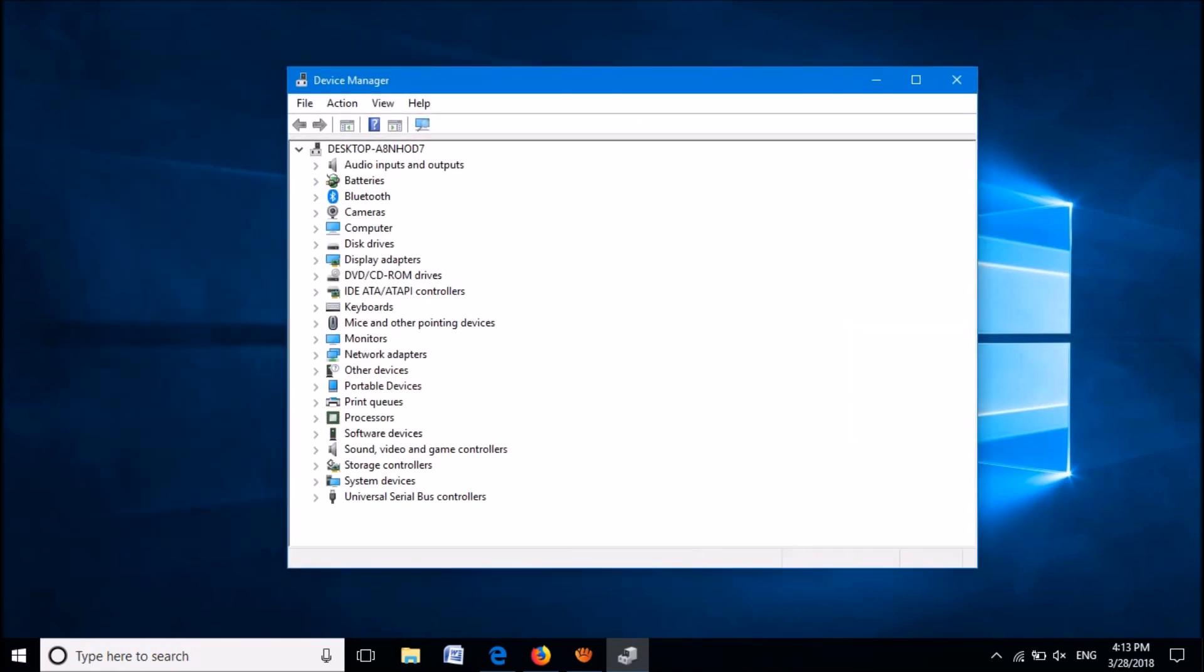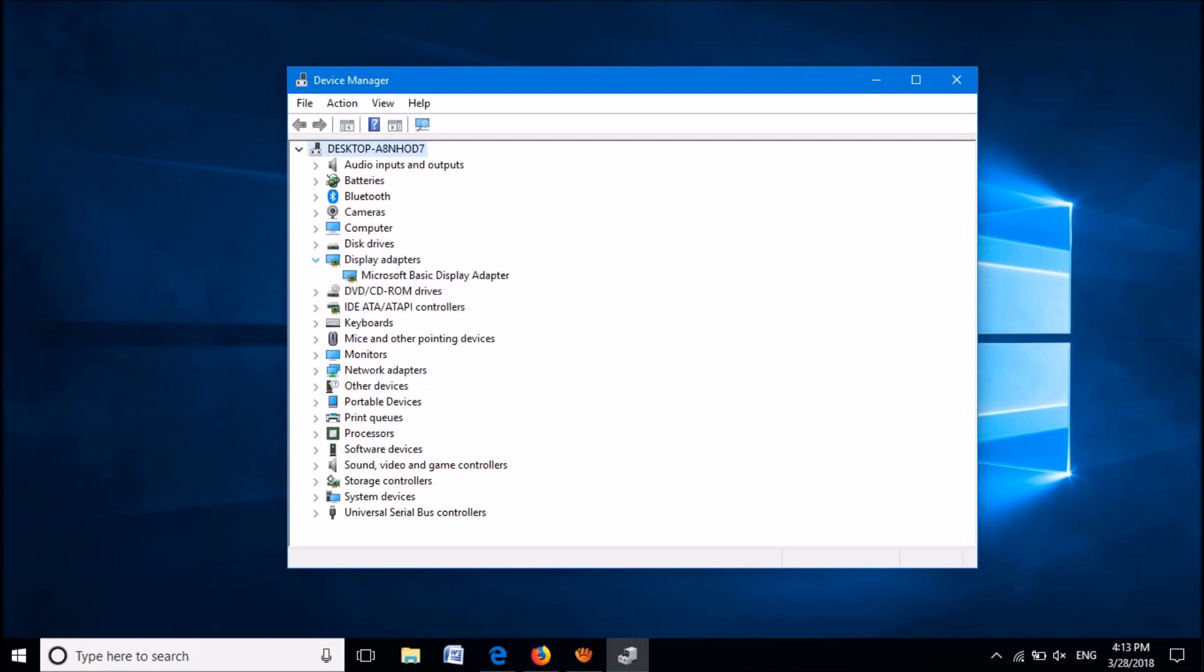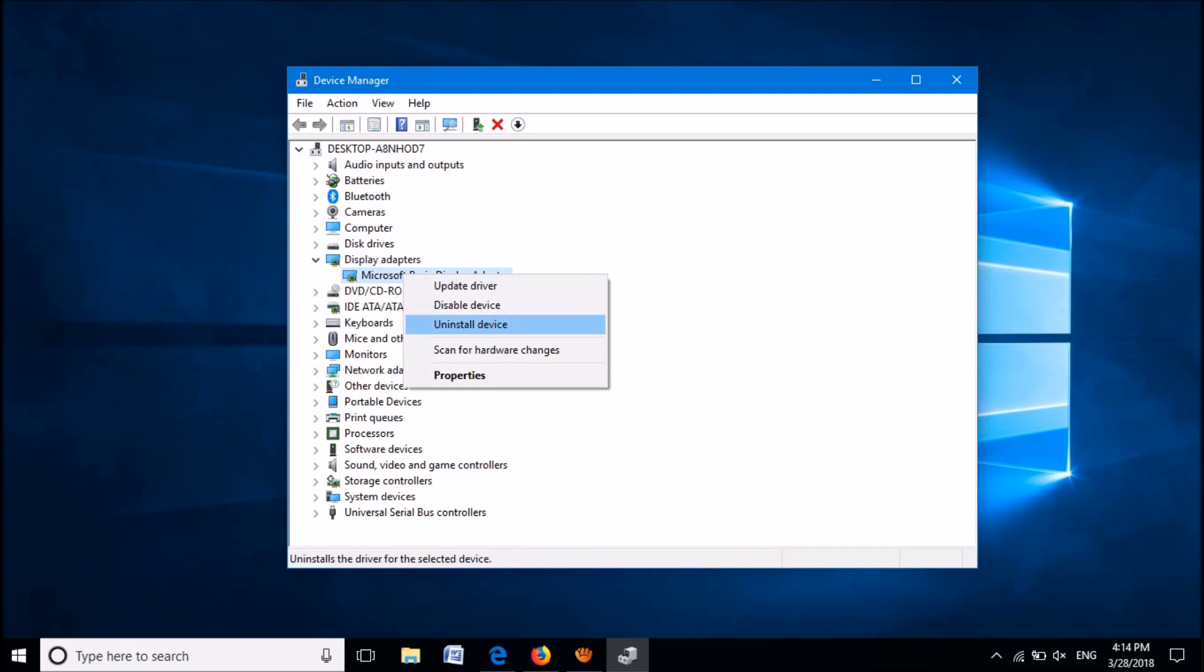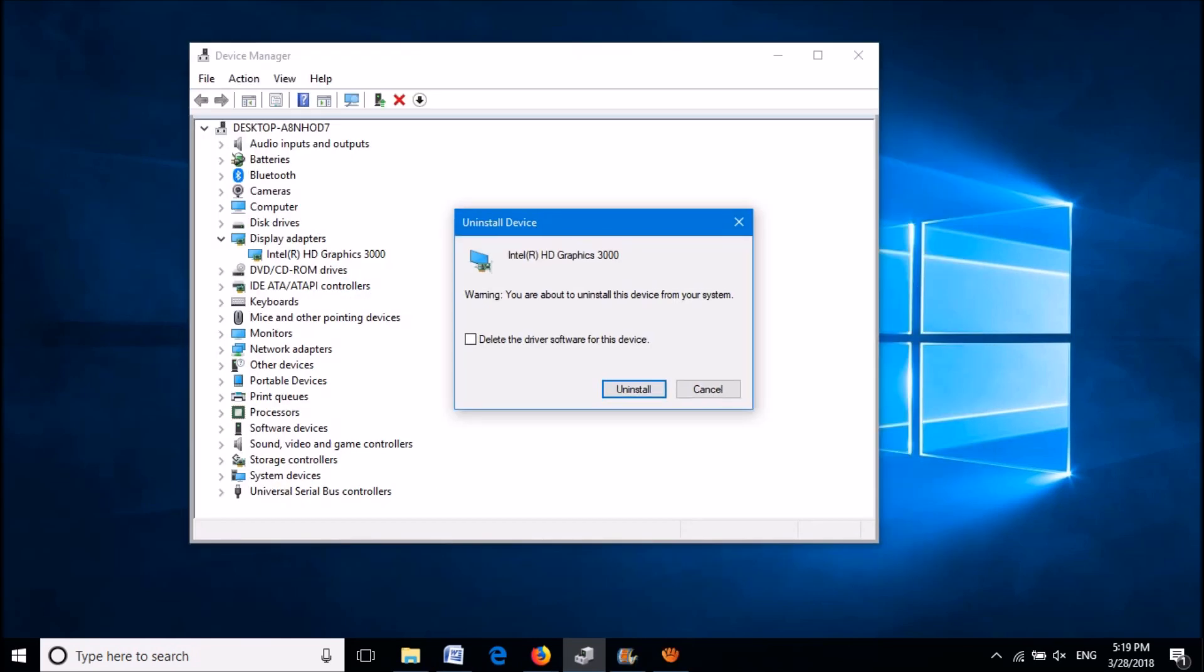Expand Display Adapters, right-click on the driver software. Now from these options, click on Uninstall Device. In this window, make sure that this box titled Delete Driver Software for this device is unchecked.